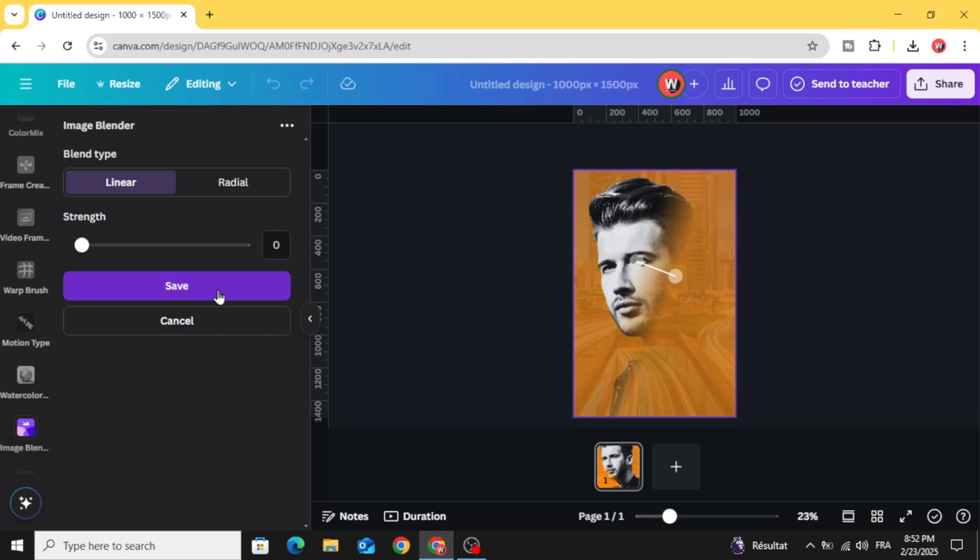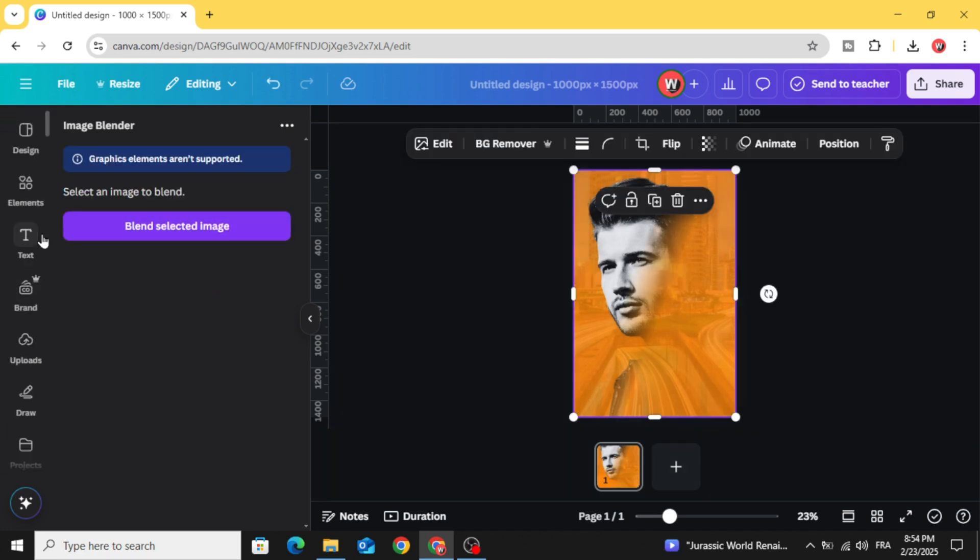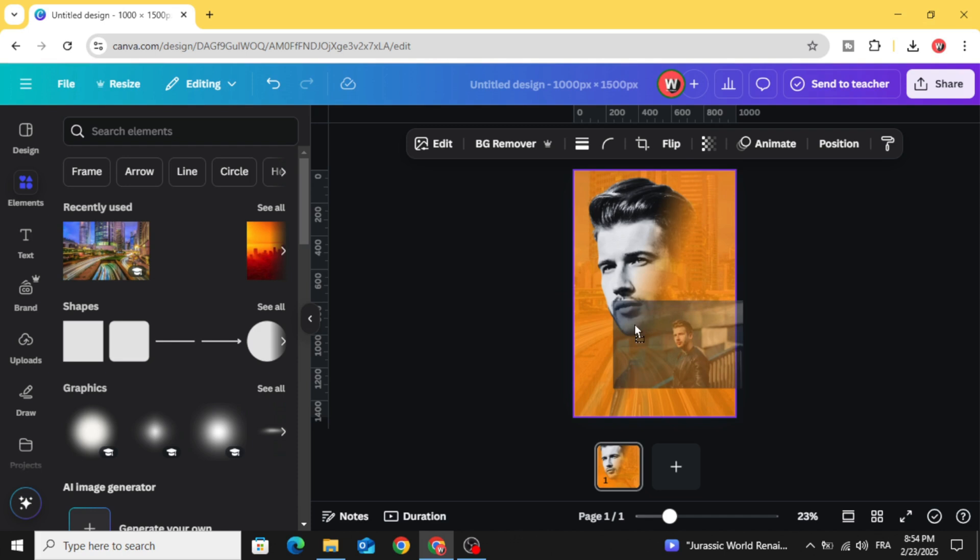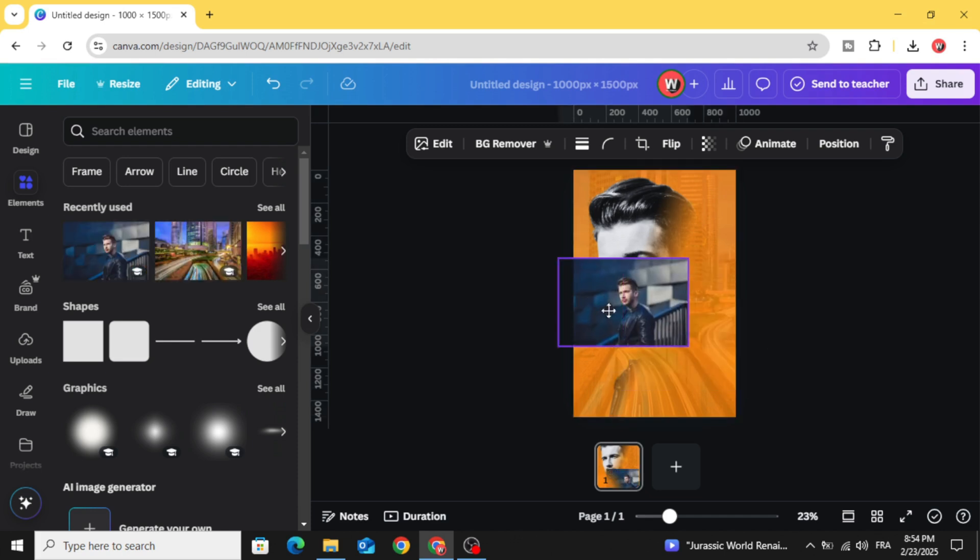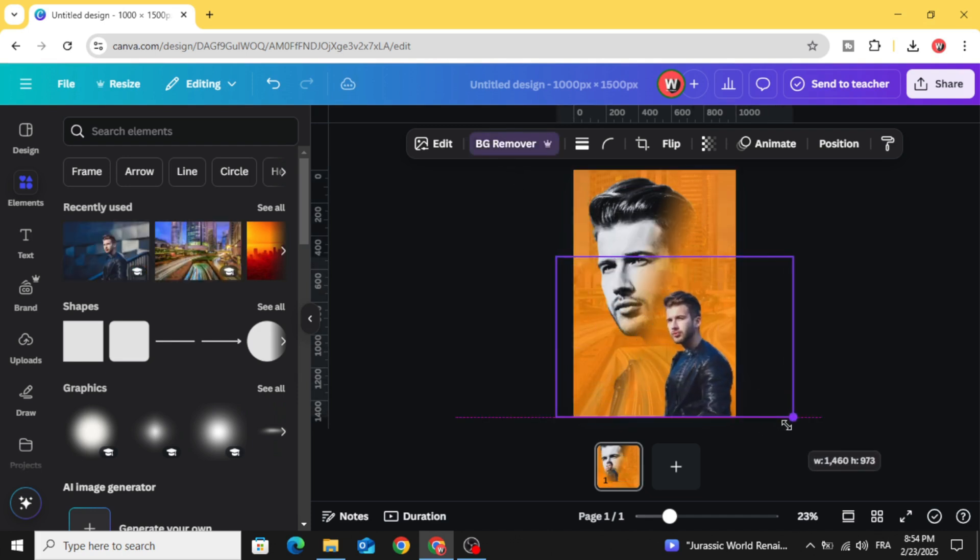Click save and bring the original image again, remove the background and increase the size.